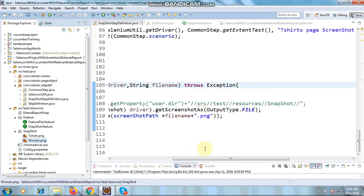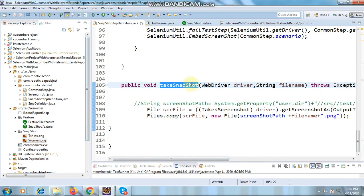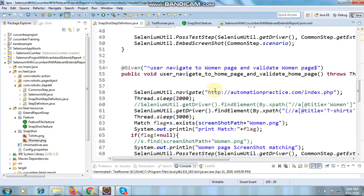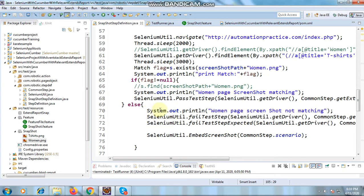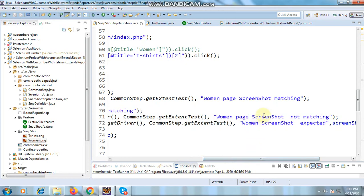For after deployment, we are executing these steps — you can have as many steps as you need, but I've taken two for this example. For 'user navigates to woman page,' I actually navigated to the t-shirt page instead, because I want to make the test case fail to verify the comparison is working properly. Since I clicked on t-shirt, the woman page will not be there, so it will go into the else branch and say 'woman page screenshot not matching.'